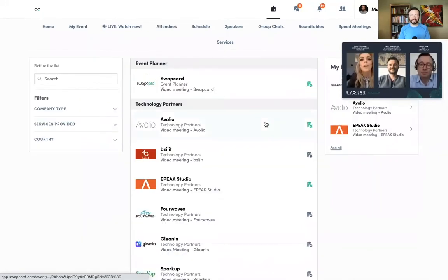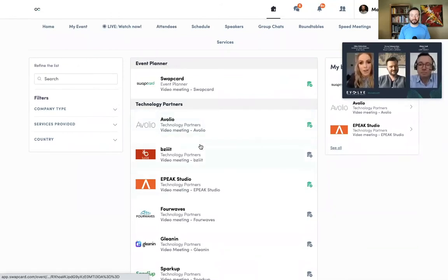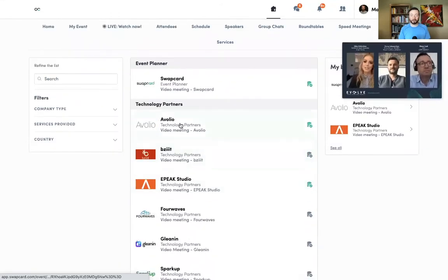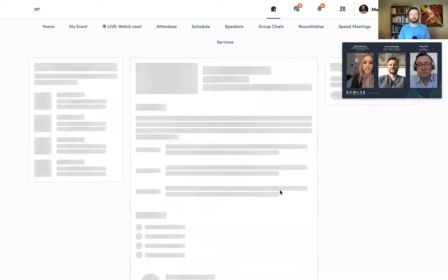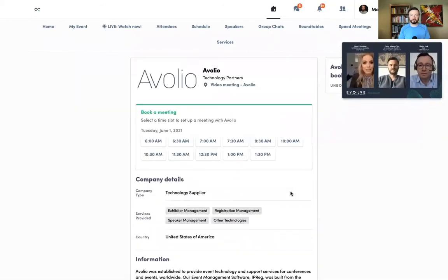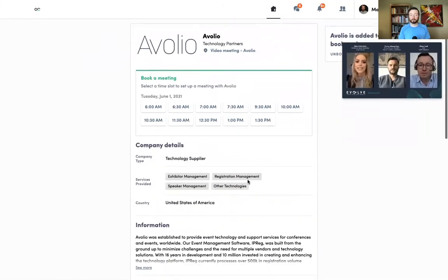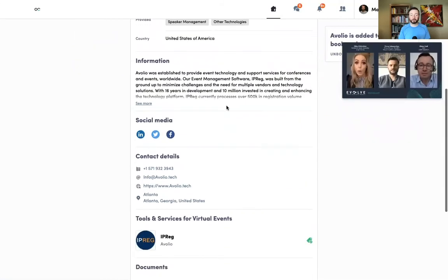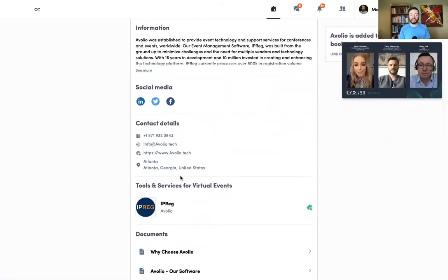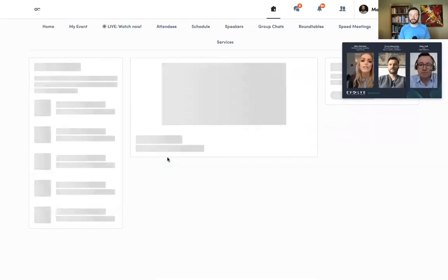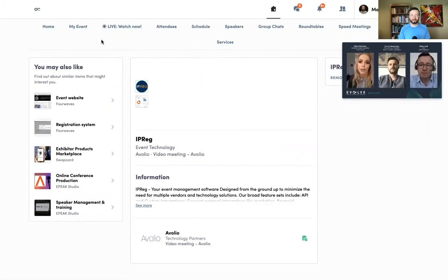If I'd rather take a look at the exhibitors of the event, I can tap on the exhibitor tab, read about all the exhibitors, and open up any of their profiles to learn more about them. I have the option of scheduling a one-on-one meeting with that company, reading more about them, or exploring the products and services that they offer.